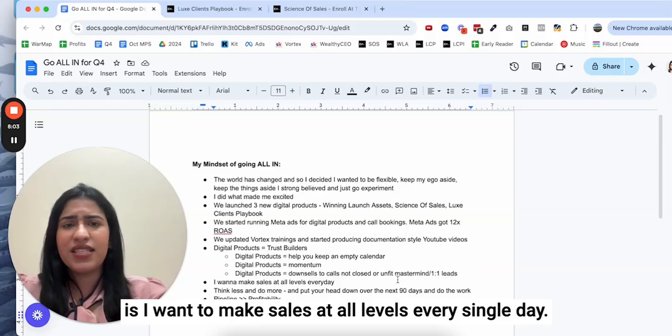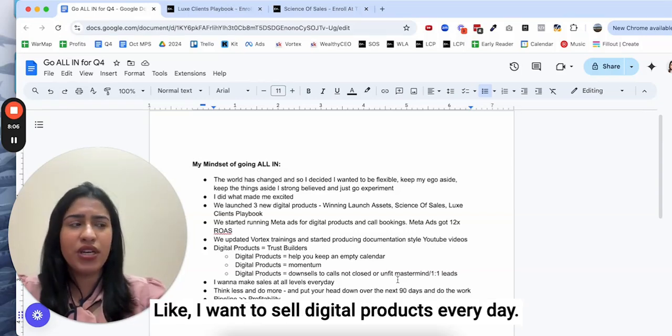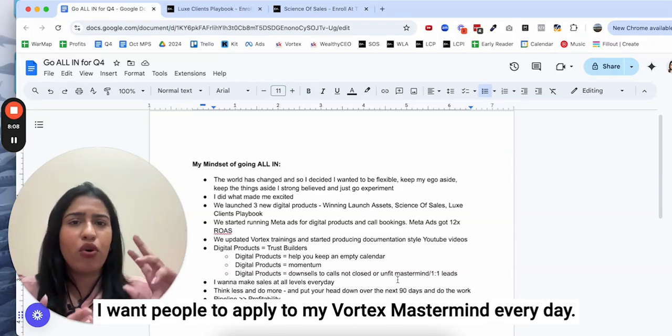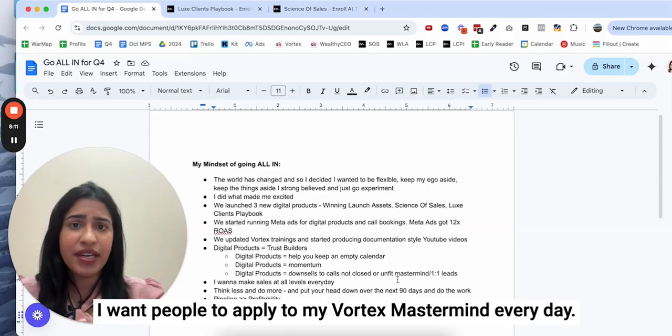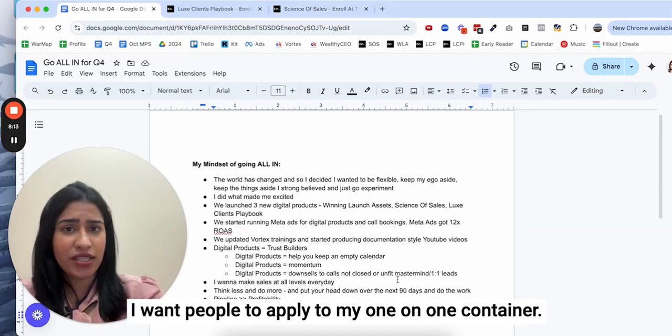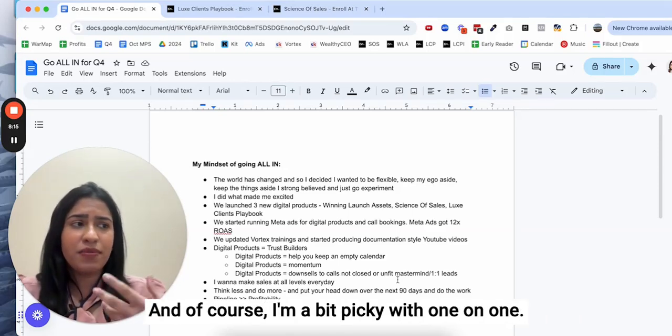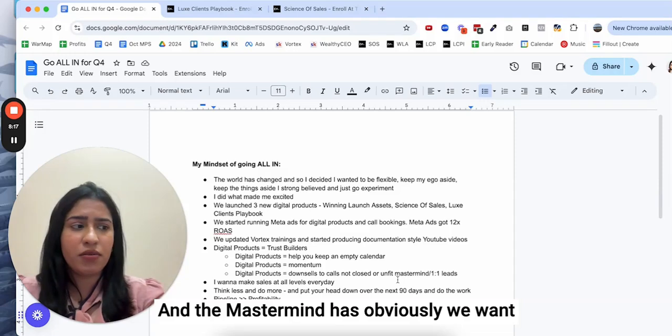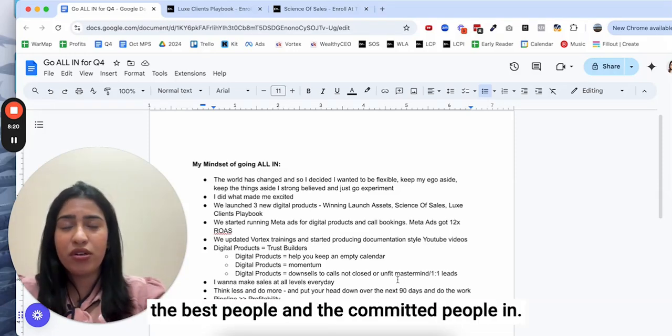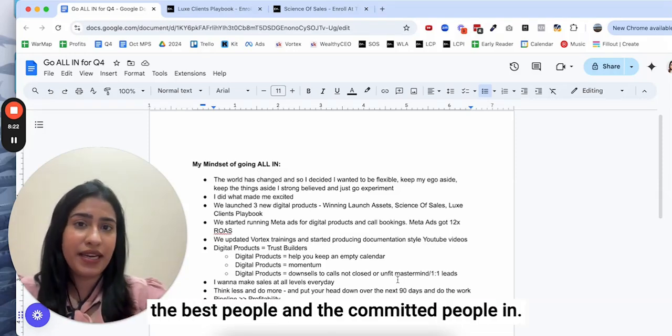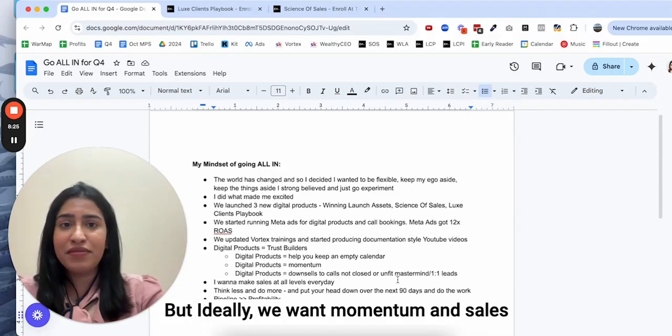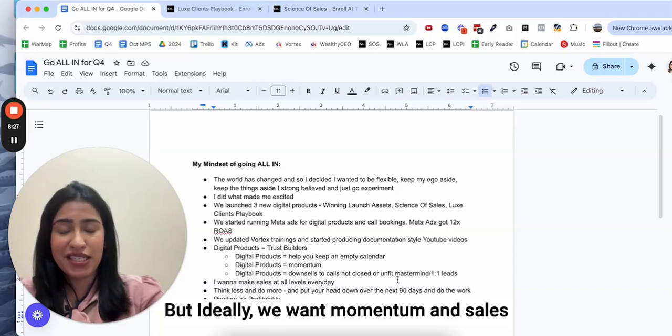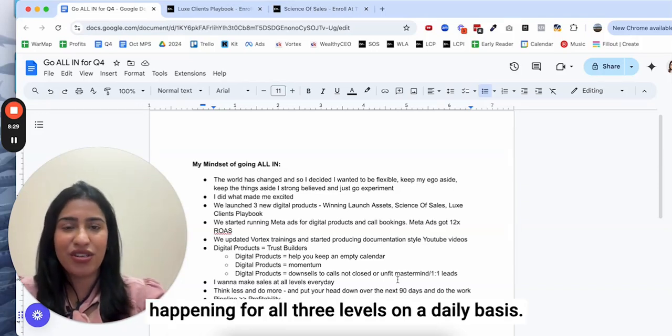I want to make sales at all levels every single day. I want to sell digital products every day, I want people to apply to my Vortex mastermind every day, I want people to apply to my one-on-one container. Of course I'm a bit picky with one-on-one and the mastermind, we want the best people and the committed people in.